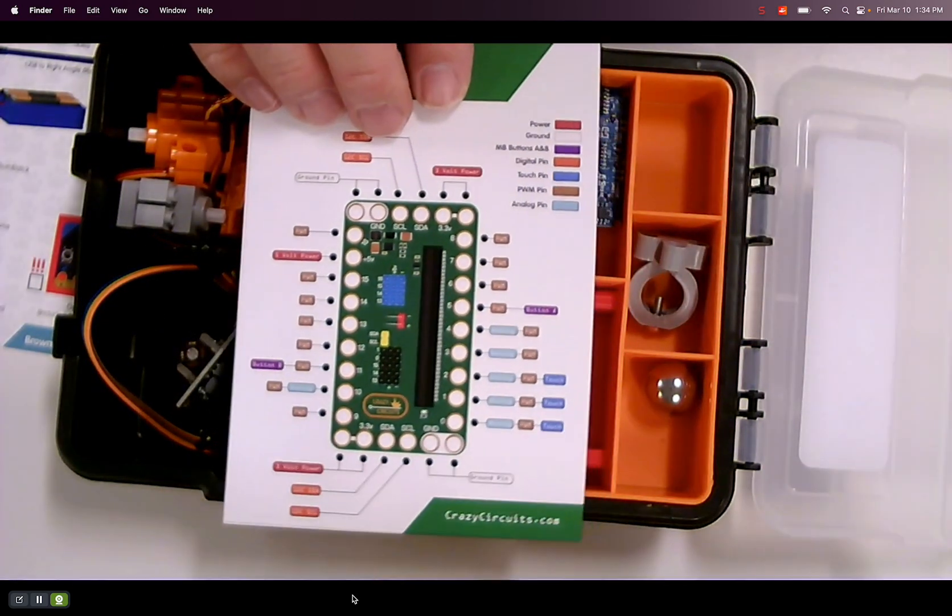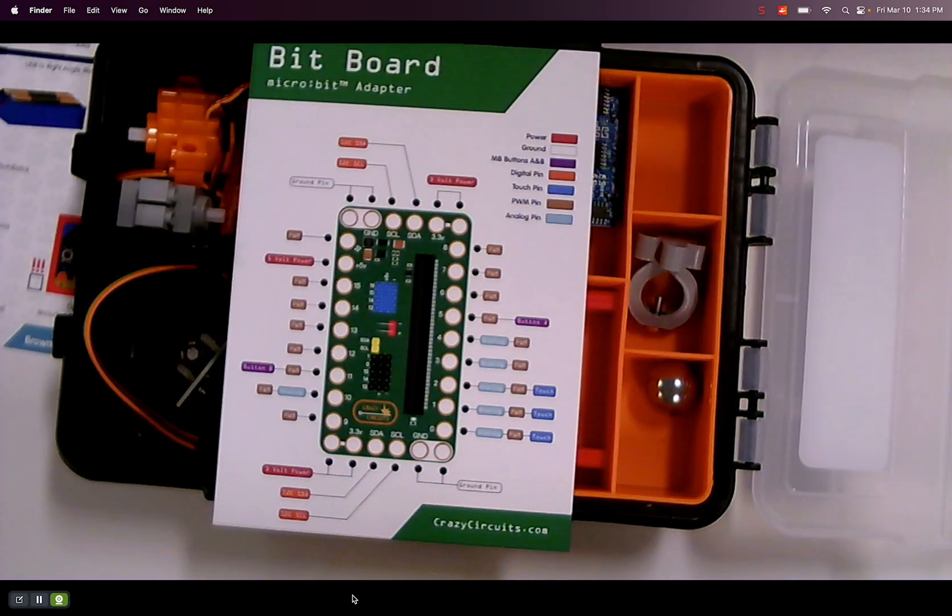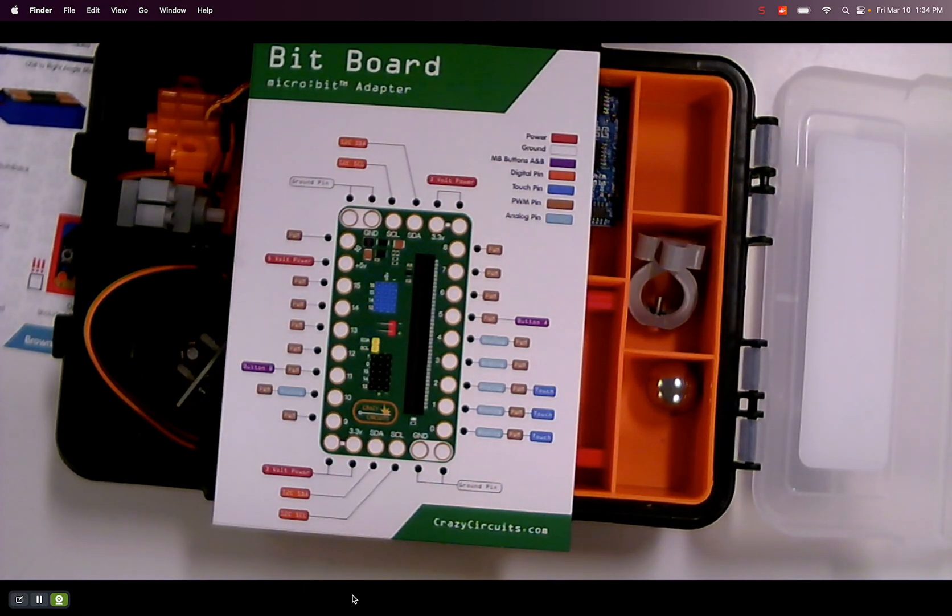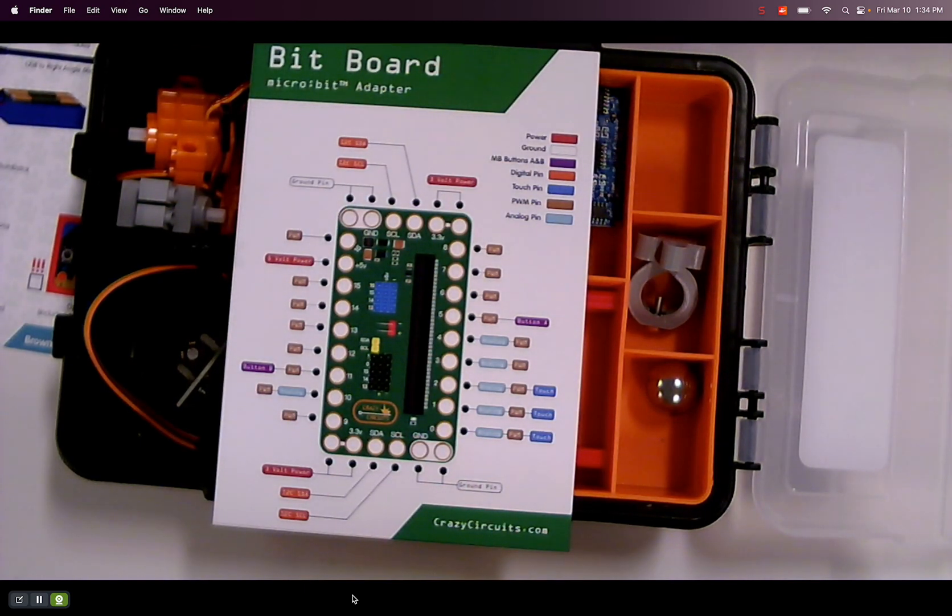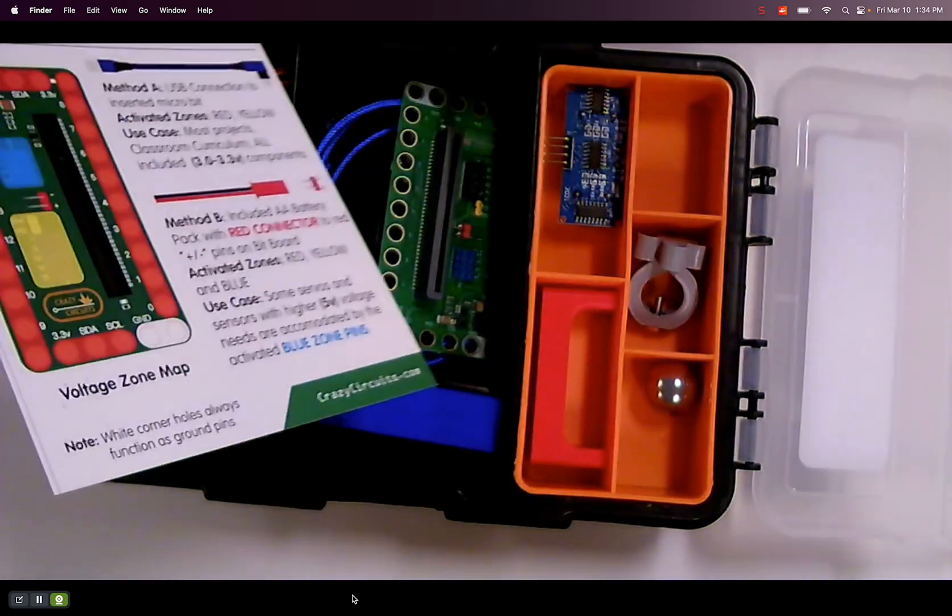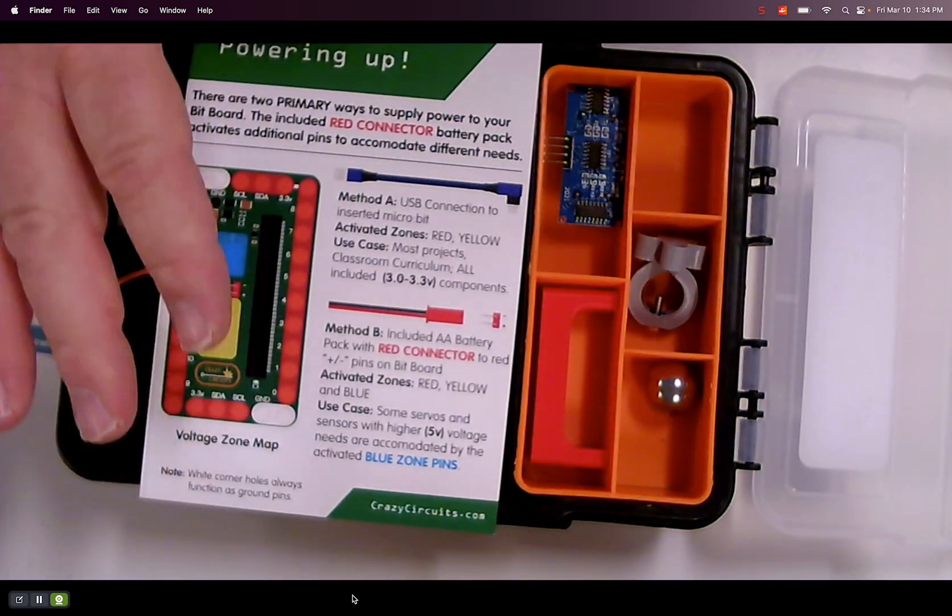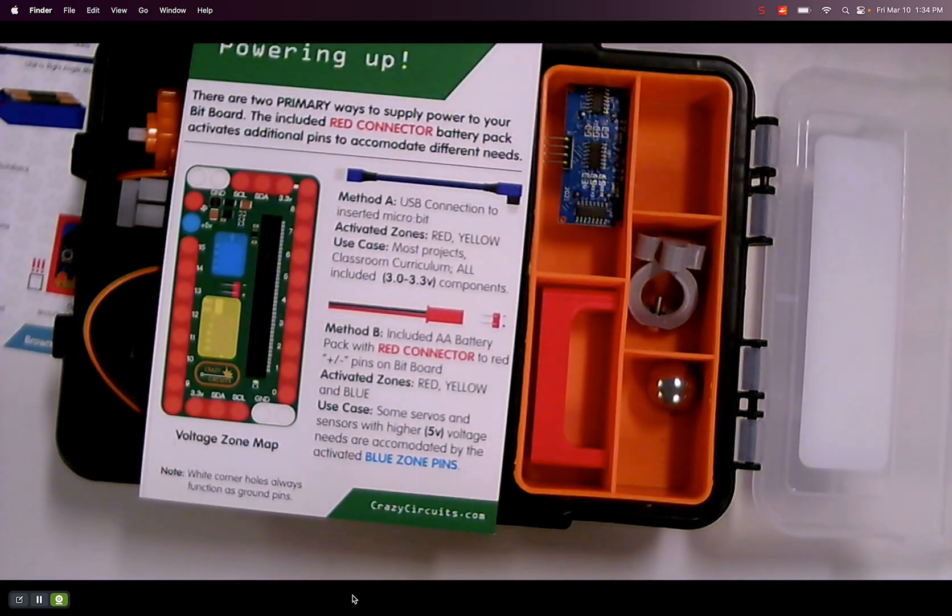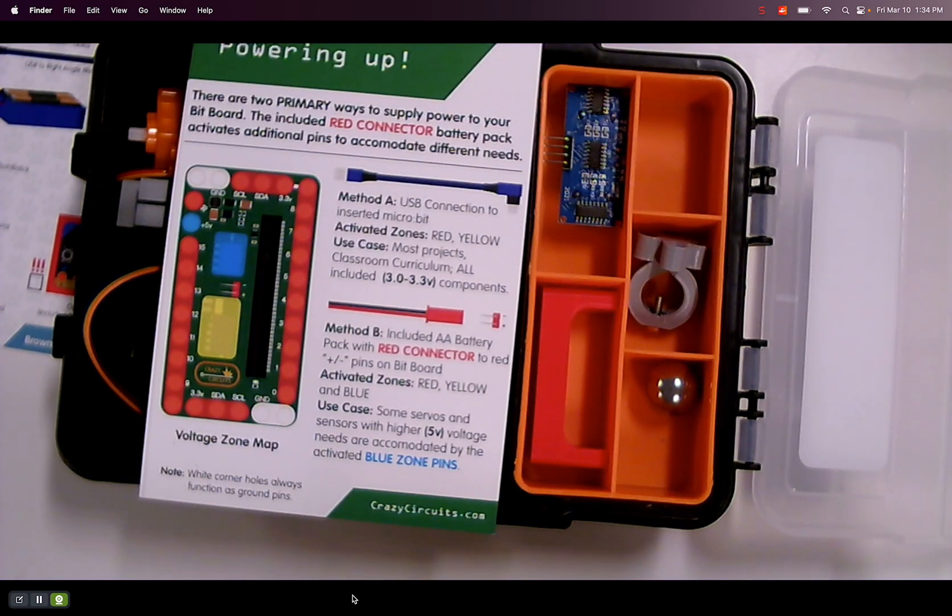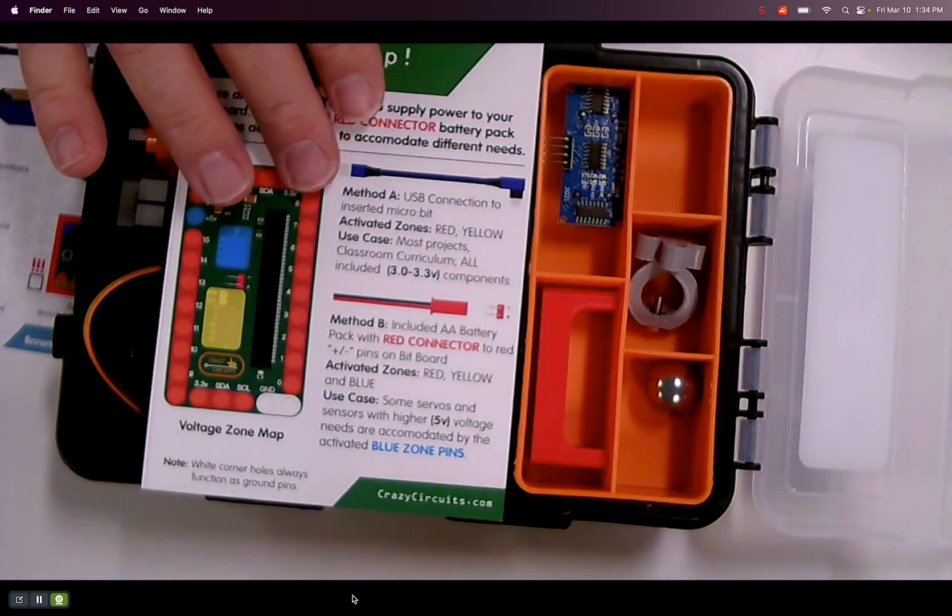This is the bitboard diagram pinout that it comes with. So it talks about what is on the board. How to use it.